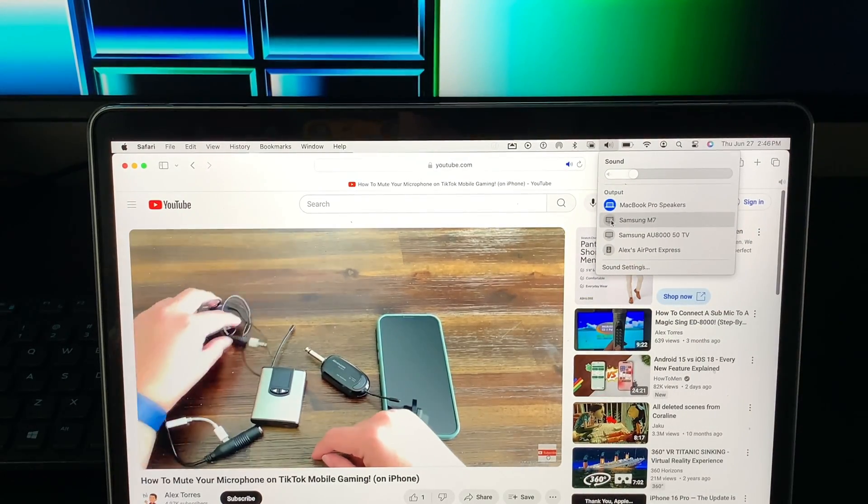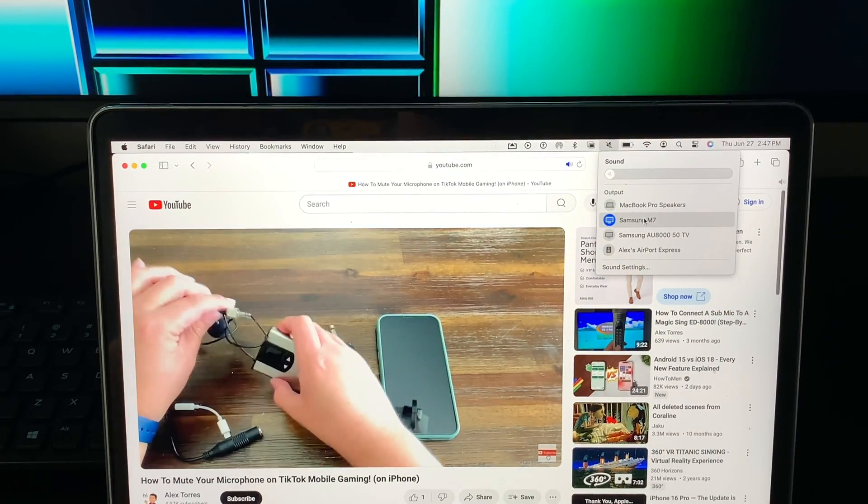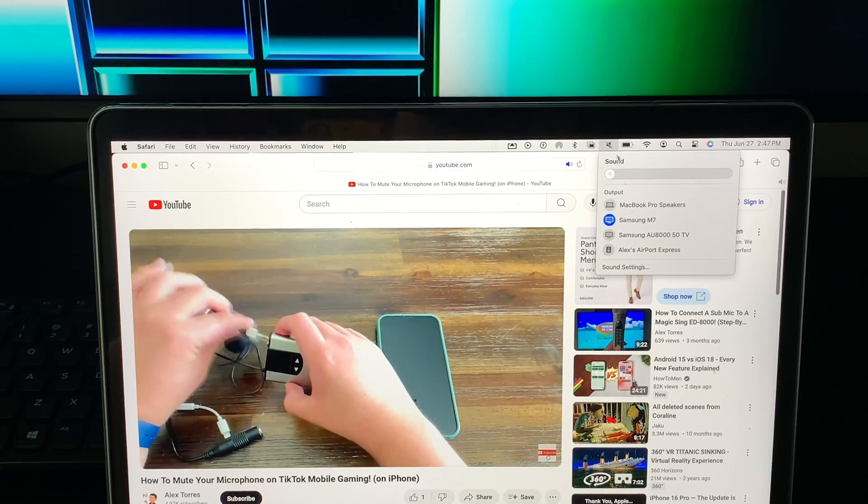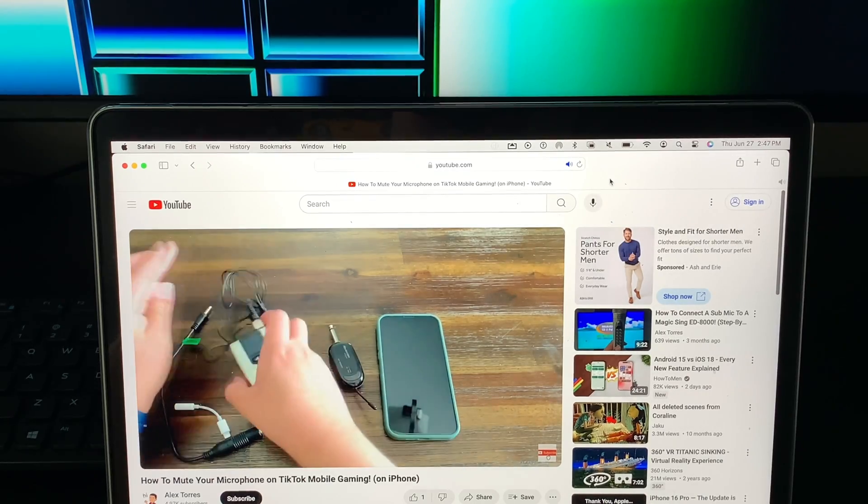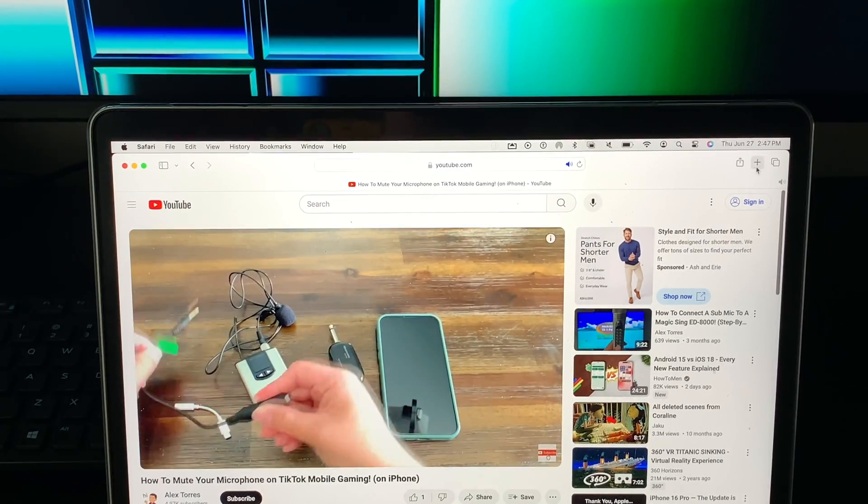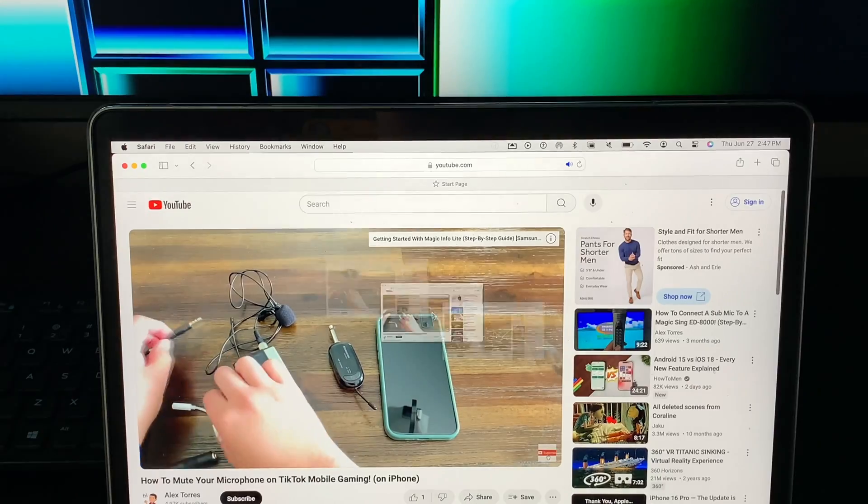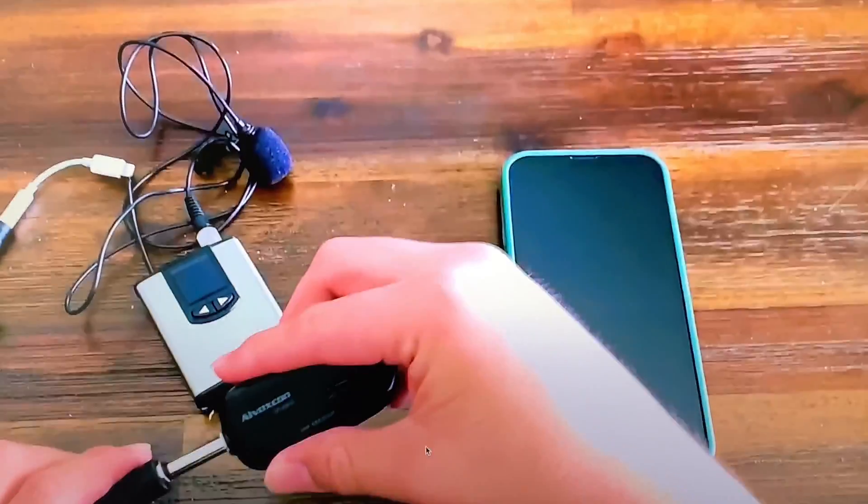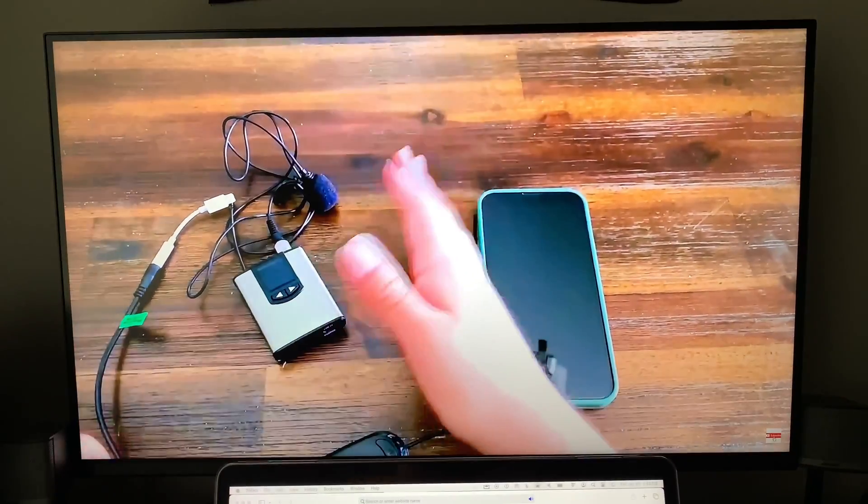Or let's say no I actually do want to hear it on the monitor. Click on the monitor and then I'm going to drag this over so you can see it up there.